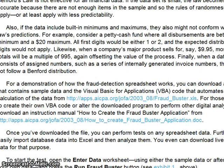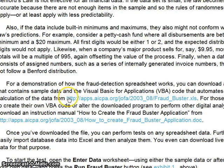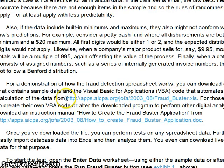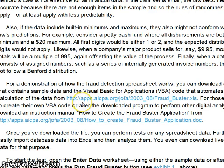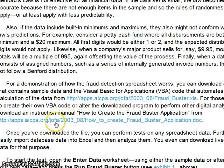We just want to finish up by making sure you understand that the place where we got the fraud buster sheet was here. It's an already created macro file where you download and all you need to do is import your own data into this exact file and then you'll be able to use the macro and analyze Benford's law. To create your own VBA code, you'd have to actually learn how to do so with this instruction manual and that's a whole other topic.